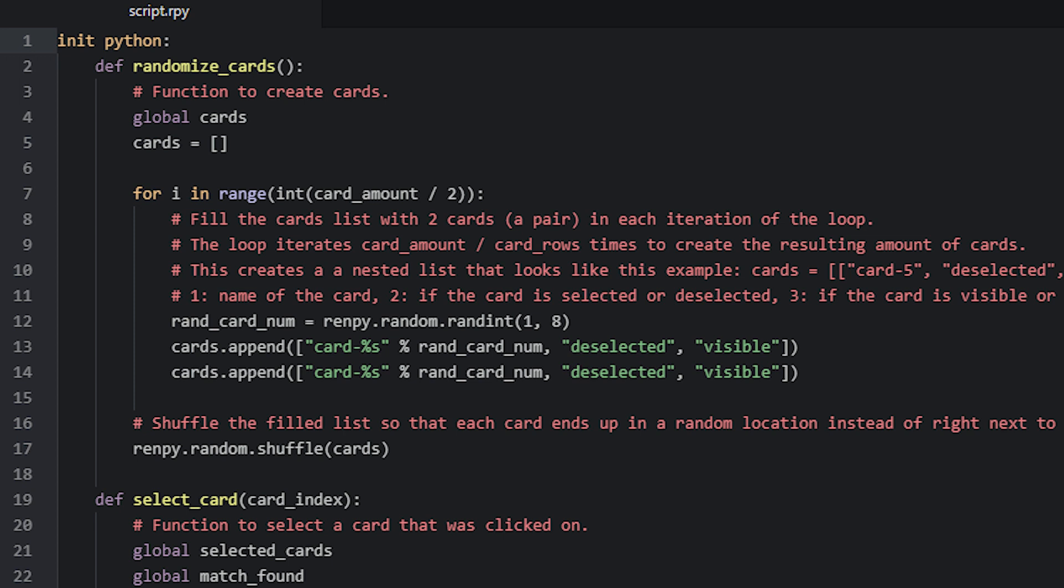Once the for loop has finished, we then shuffle the cards list using the shuffle function, also available in Ren'Py. This makes sure that all the items in the list have a random order, otherwise we'll have each pair in the list beside each other in the game, and that would just make the game way too easy to play. Now if you want to let your player be able to play the game again after they have finished matching all the cards, you're going to want to empty the cards list first, so you can generate a fresh new list when the game starts over. For that, we make sure that every time this function runs, we set the cards list to an empty list, otherwise the list would just keep getting more cards.